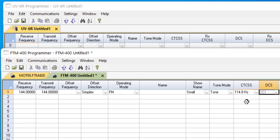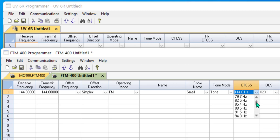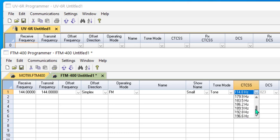In general, CTCSS's will be given to you with a decimal in them, 114.8, 127.3. The exceptions being 167.9, those that end in a zero that you can see here, you'll get just the two digits. But in general, CTCSS is referred to with a decimal in the information that you're given. That's one way you know it's a CTCSS.